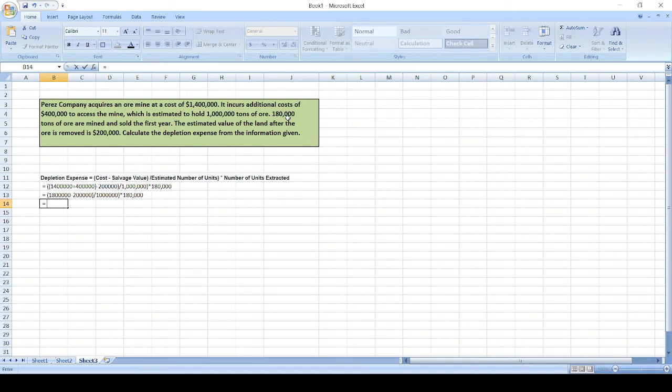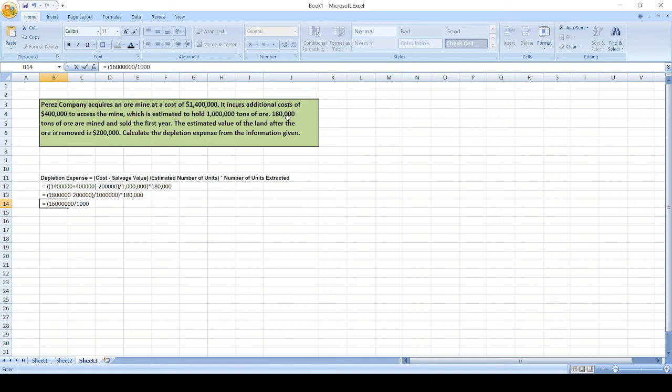It will be $1,600,000 divided by 1 million, times 180,000 units.